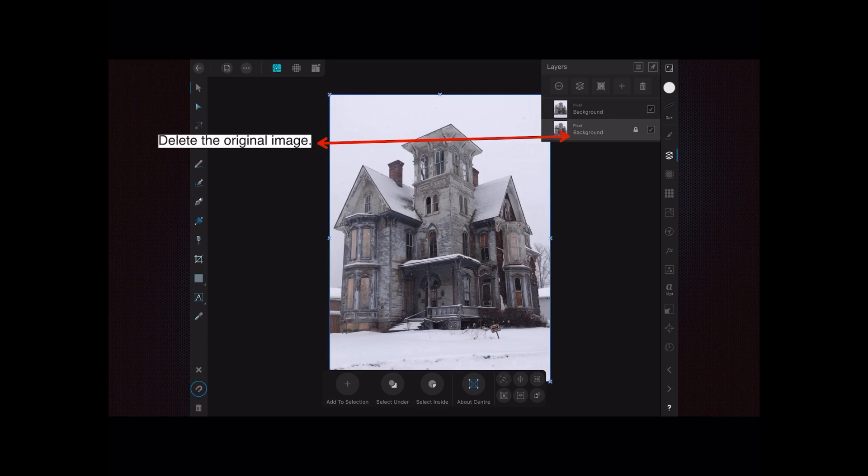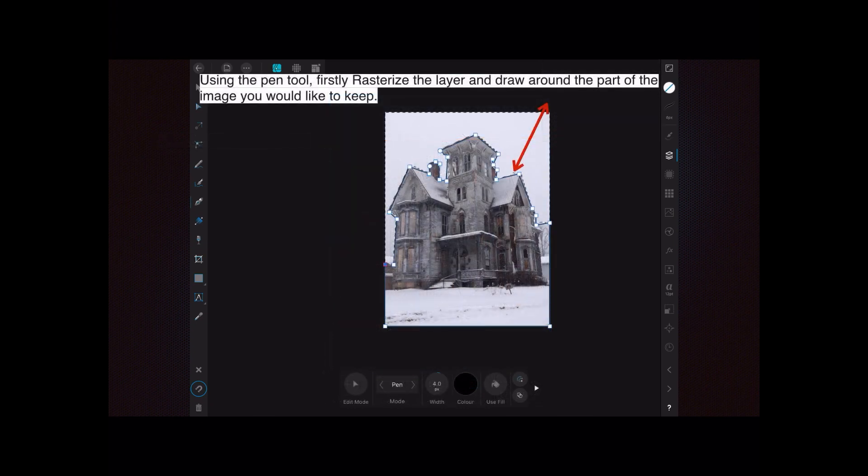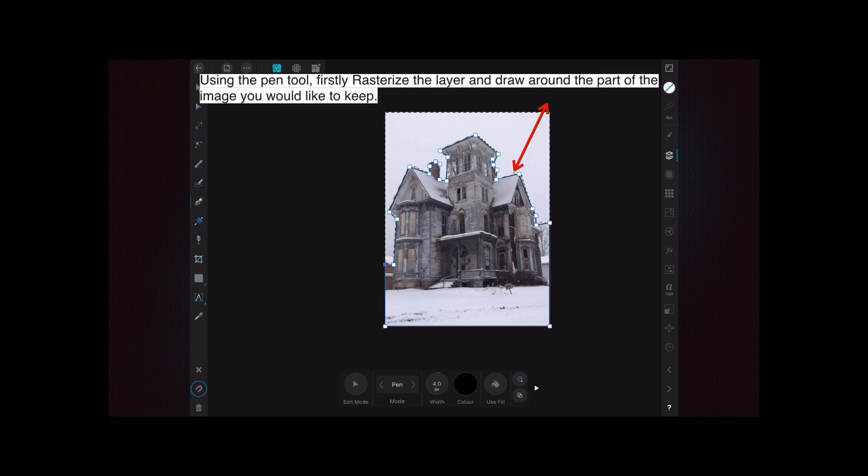Now delete the original image that you imported—we don't need that anymore. Rasterize the layer first, then use the pen tool and draw around the part of the image you would like to keep. You can see I've gone right around the image, including the bottom edge of the photograph.